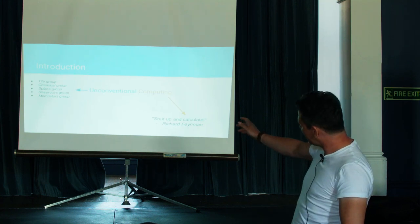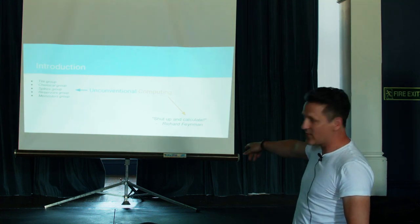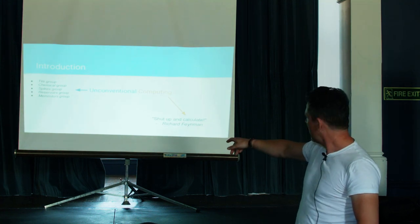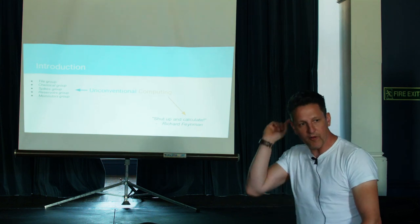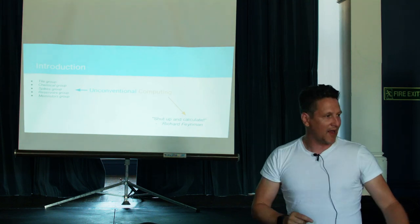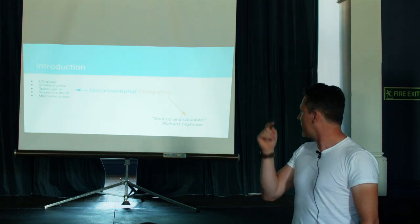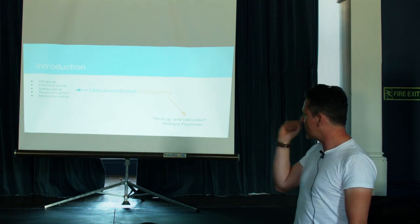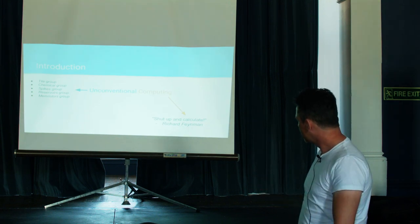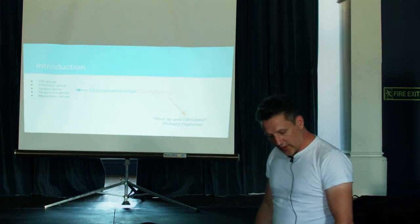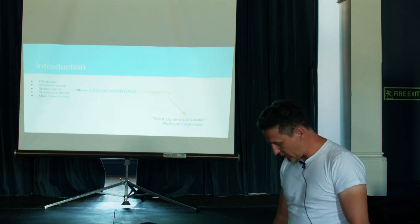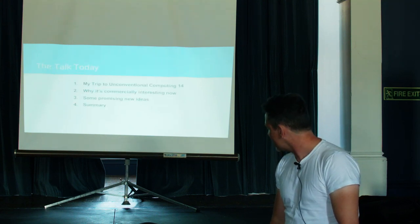And I see computing as the Feynman way, just shut up and calculate, you know, we're really on about, like Al said, number of floating point operations, number of operations.